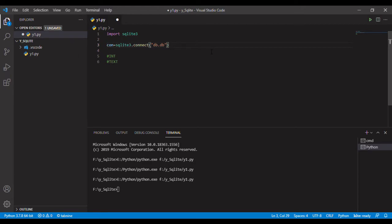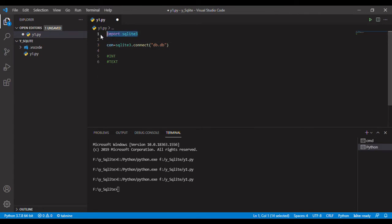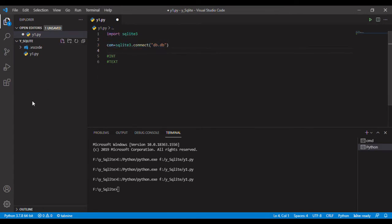Hello friends, welcome back to my channel. In today's video we are going to see about SQLite. SQLite is a database management program. Right here I have imported the SQLite and connected with the database.